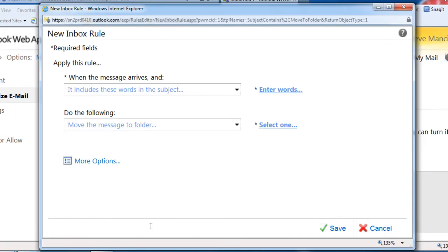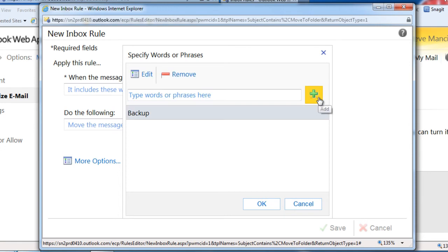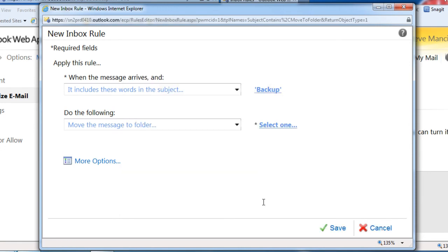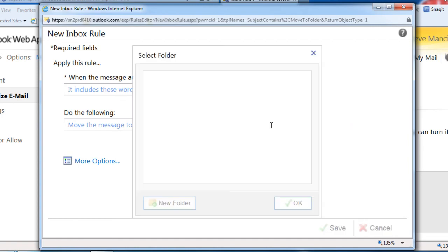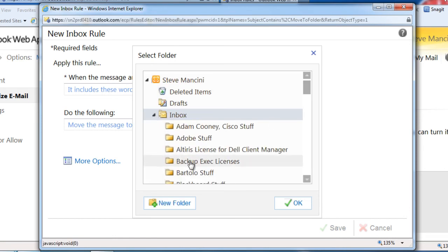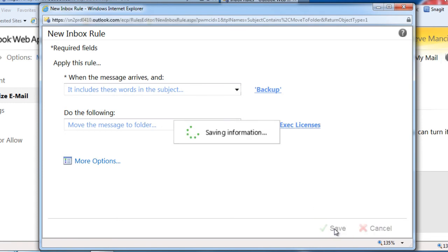In the New Inbox Rule dialog box, we'll click the Enter Words link, then enter a few words or a phrase, and click the plus sign for each one. Finally, we'll click OK to save the criteria. Now we'll click the Select One link to choose a destination folder, and click OK. Finally, we'll save the rule. Messages containing our keywords will now be routed to the destination folder automatically.